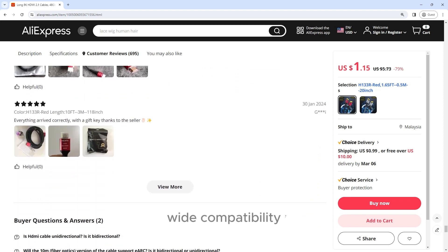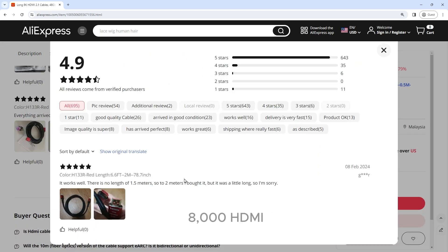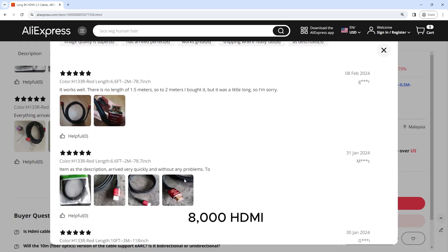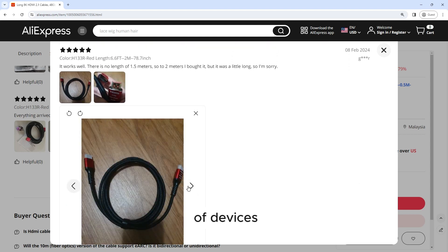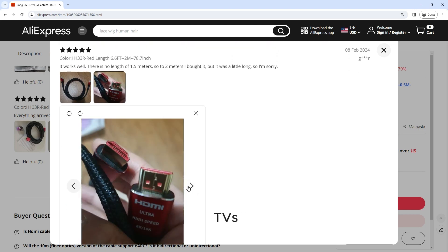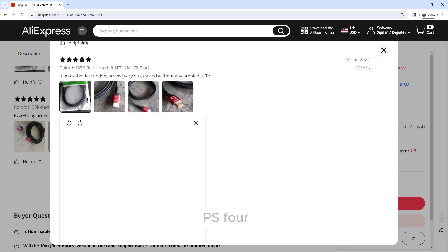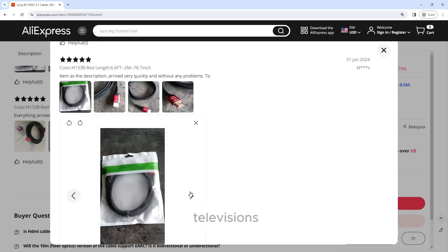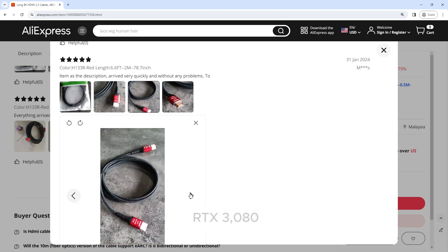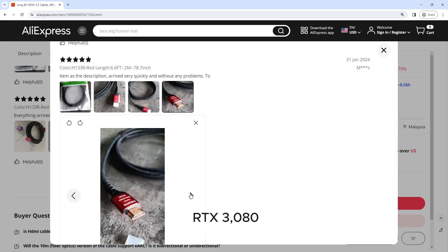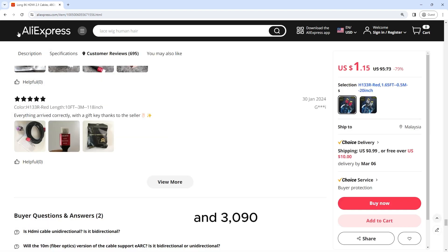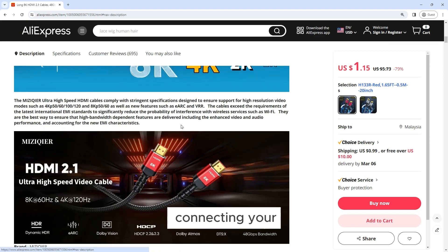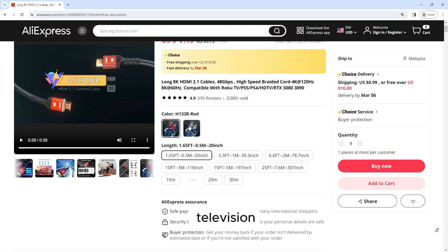Wide Compatibility: The Long 8K HDMI 2.1 cable is compatible with a wide range of devices, including Roku TVs, gaming consoles such as the PS5 and PS4, high-definition televisions, and graphics cards like the RTX 3080 and 3090.